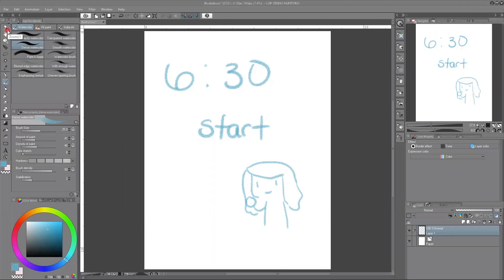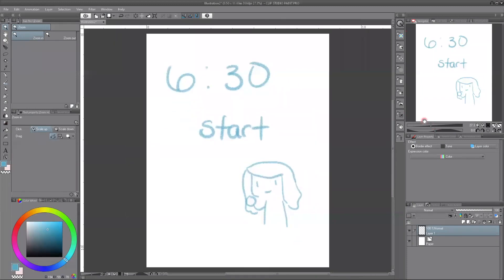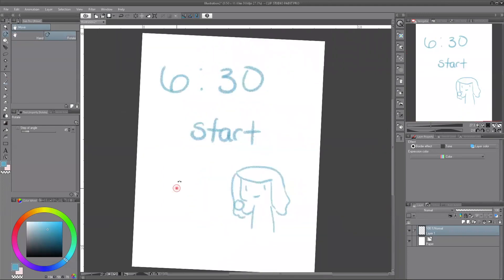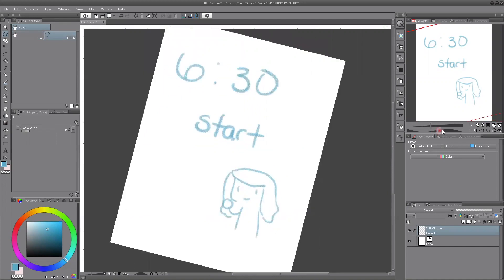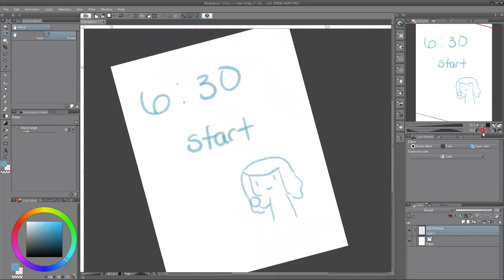Starting from the top of the tools palette, we have the zoom tool, which allows you to zoom in and out. Alternatively you can use the navigator tool over here, or switch to zoom with the forward slash key on the keyboard. Then we've got the move tool, which lets you move around the board or rotate. You can also rotate from the navigator tool using the slider, with 15-degree increments.